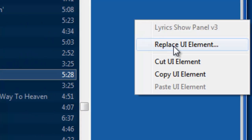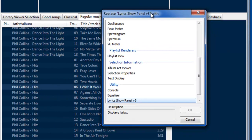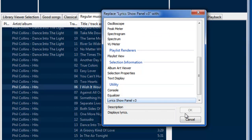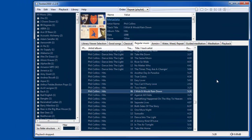In this case, you'll go over to where the lyrics used to be, replace UI element, and then go down under utility and you'll see the lyric show panel. By selecting that, you'll add that lyric show panel.